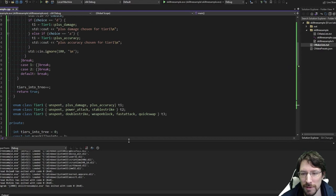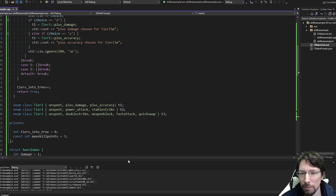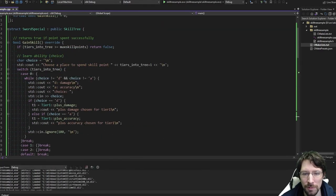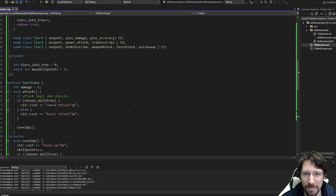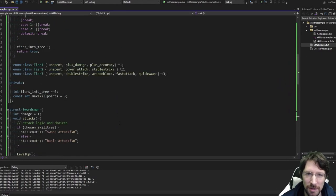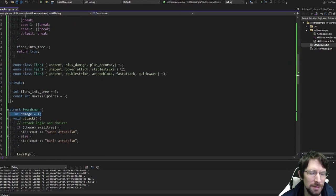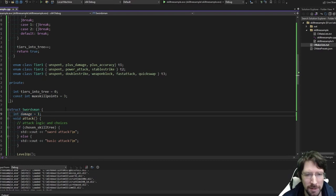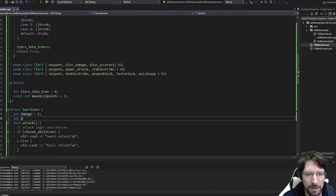Let's stop this and give it another try, making sure it does what we expect. Let's choose damage here — and there we go, 'plus damage chosen for tier one.' Program exits because in main we have nothing after that. As you can see, this first skill point being chosen actually works for tier one. Now it's not actually doing anything for our player yet.